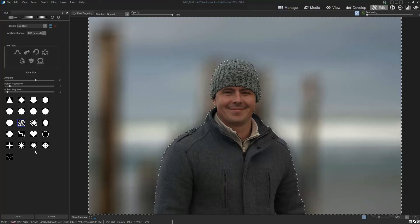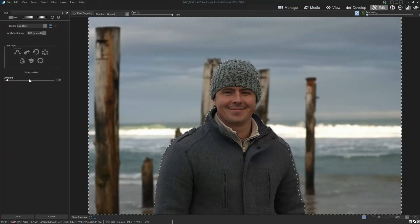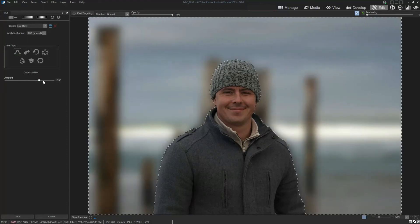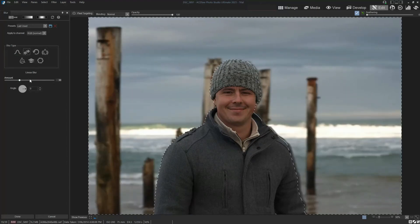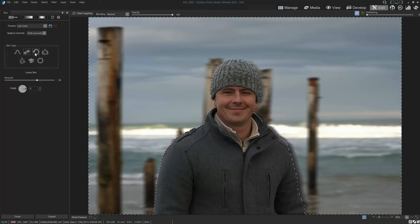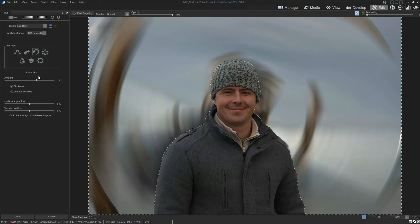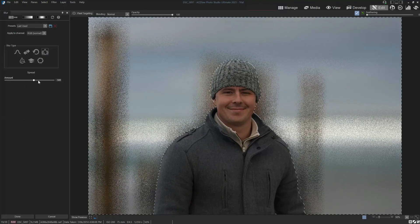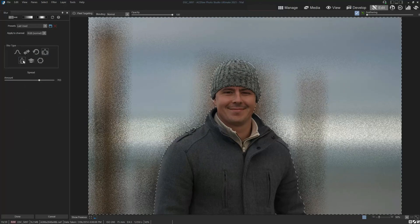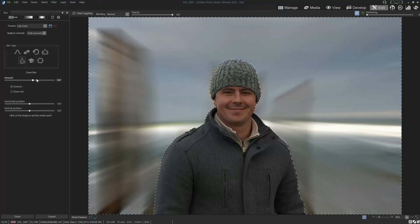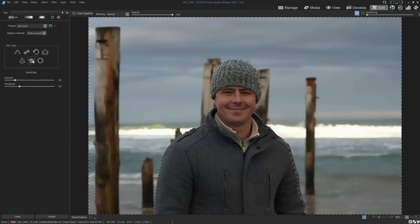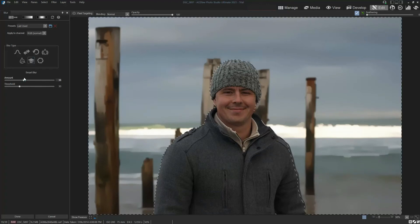Even though this method is a little more complicated, it's not too complicated. We can also choose different blur types — not just aperture blur, but Gaussian blur, linear blur which is more like motion blur, radial blur which gives a swirly effect, spread, zoom blur which looks cool, and smart blur which has a sort of cartoony look.